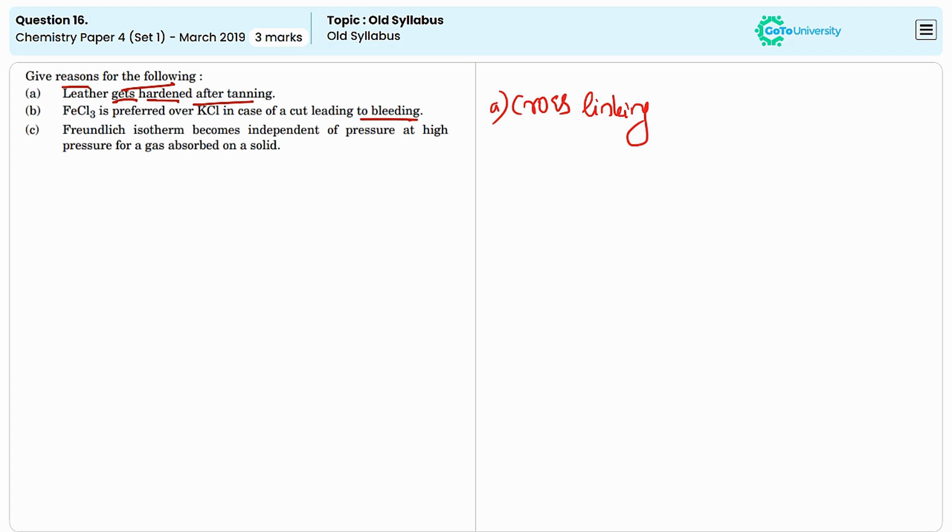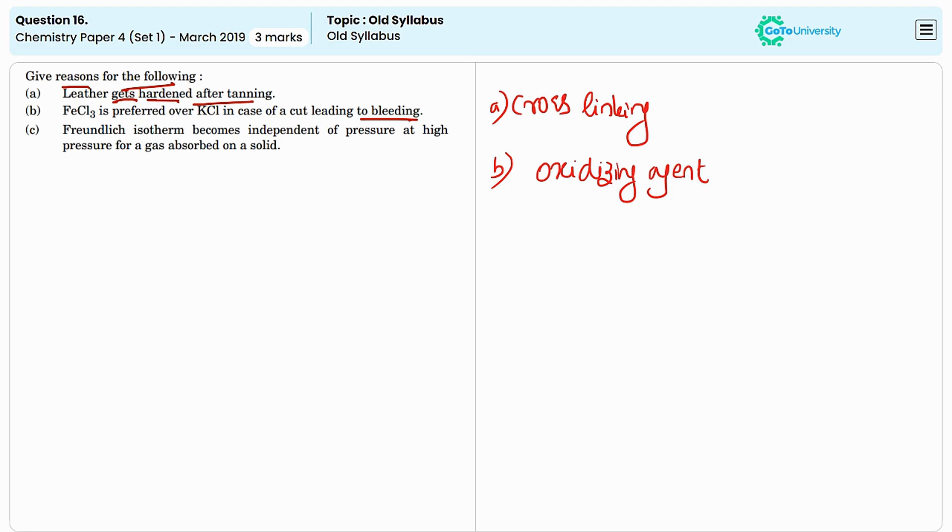Ferric chloride acts as an astringent. It reacts with blood proteins to produce a coagulated layer which helps to stop the bleeding by promoting clot formation. This property makes it effective in controlling minor bleeding. Ferric chloride can oxidize and precipitate the proteins which assist in forming a protective barrier over the wound.